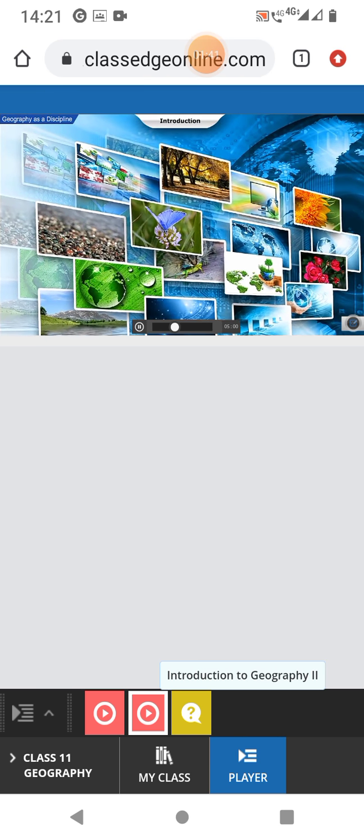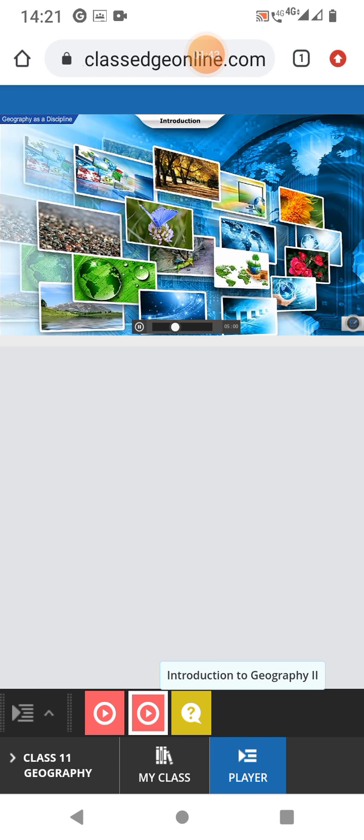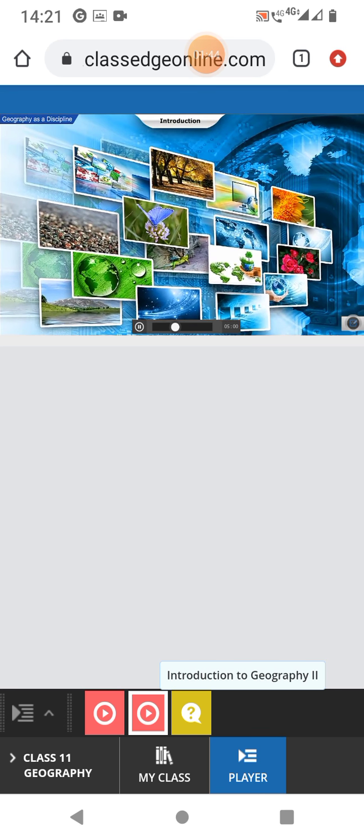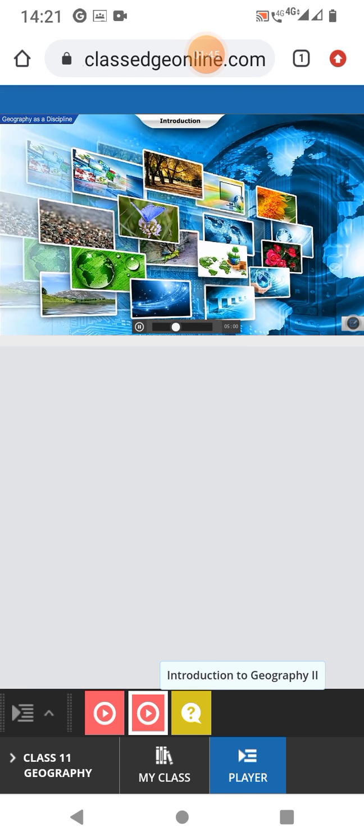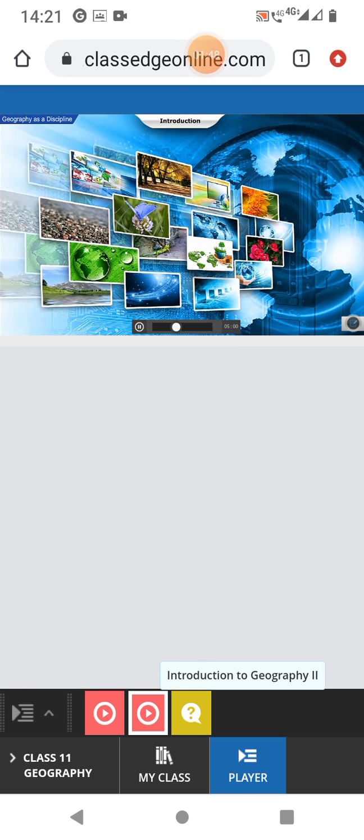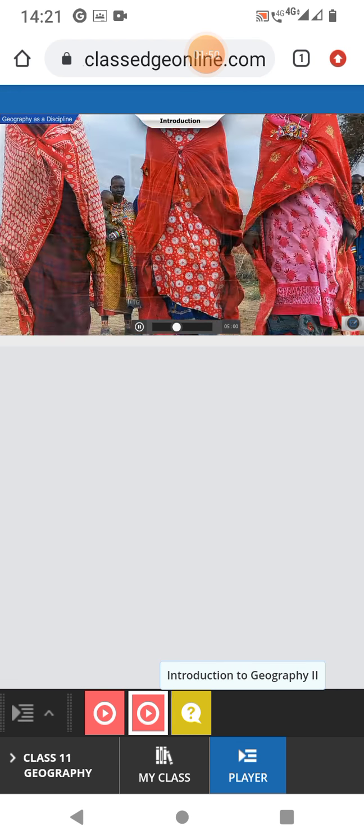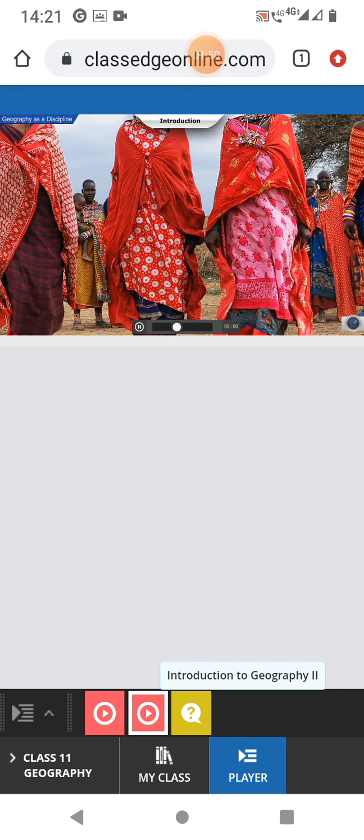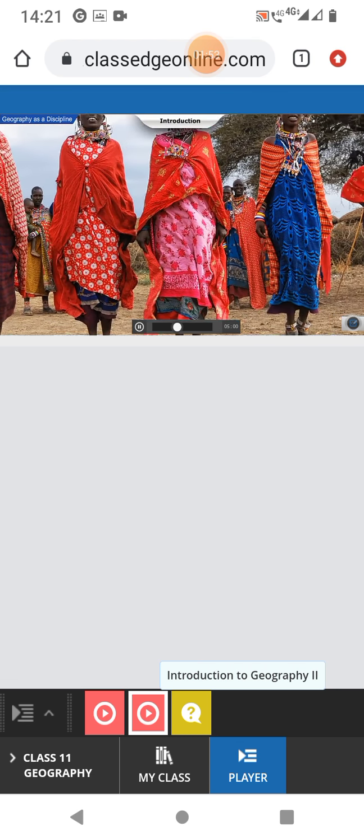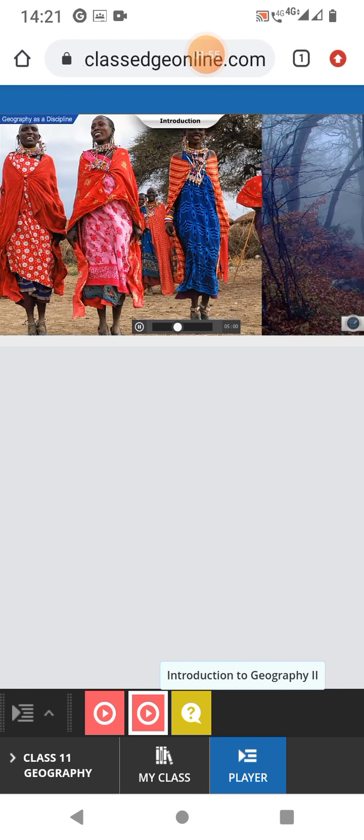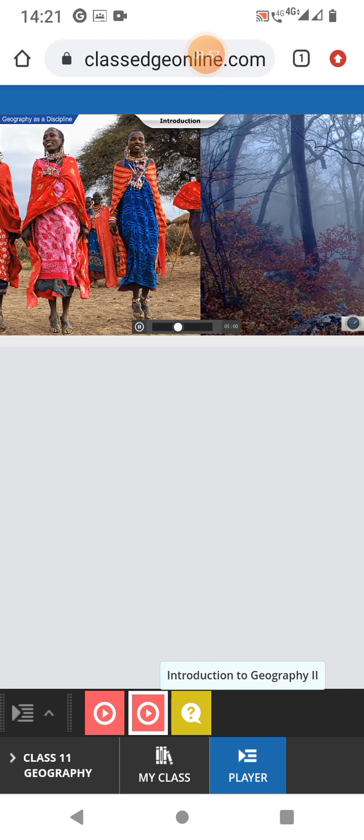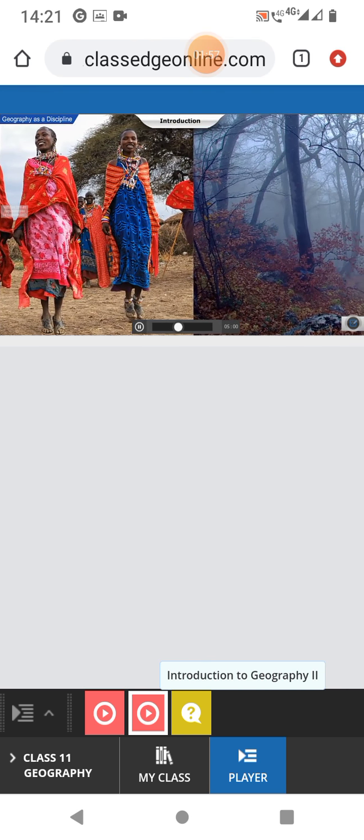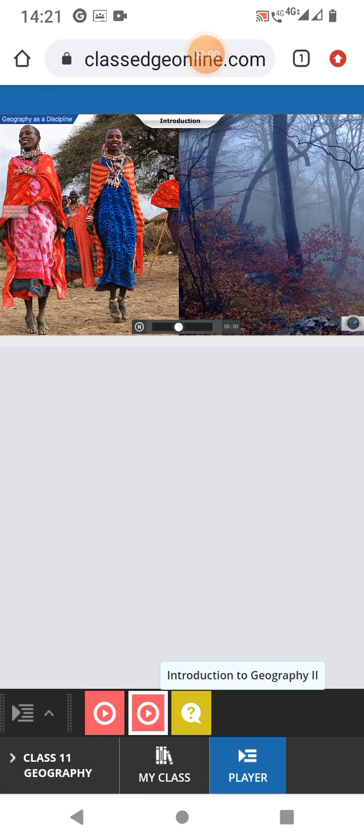Hence, several disciplines of natural sciences help in throwing light on the different aspects of the Earth's surface. For purpose of study, it strives to synthesize the information collected from various social and natural sciences.